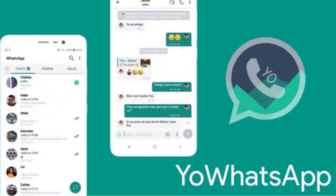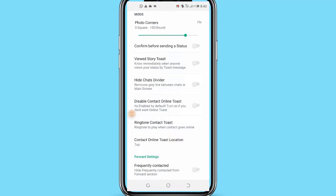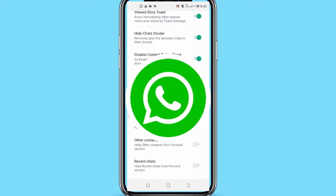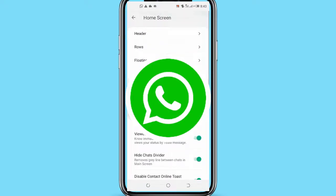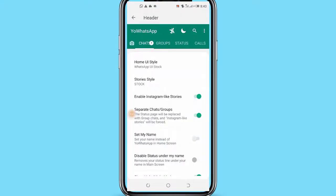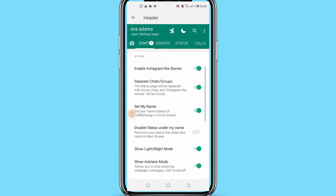I will show you 12 upgrades that YoWhatsApp has over the normal WhatsApp features, and most importantly, how to download the YoWhatsApp app.